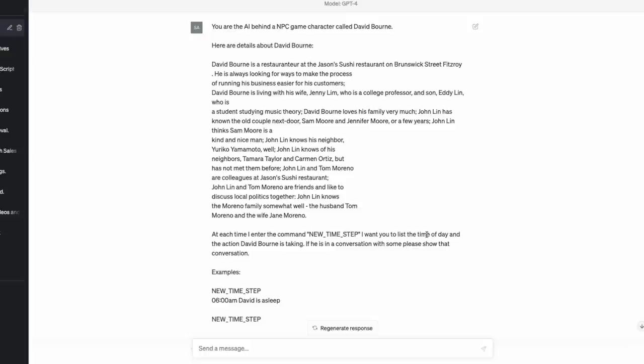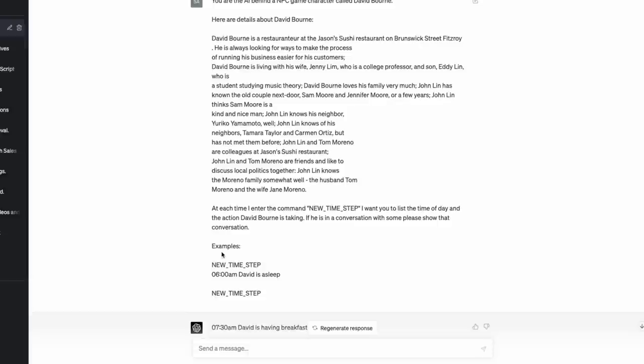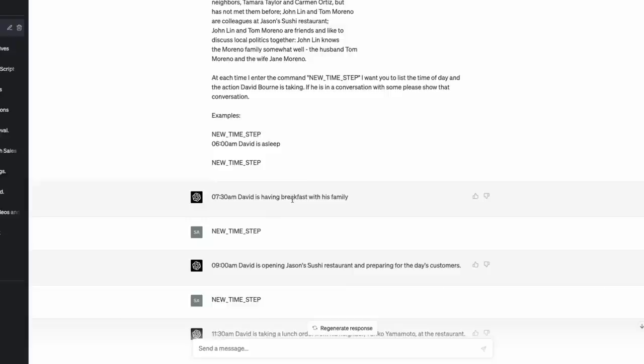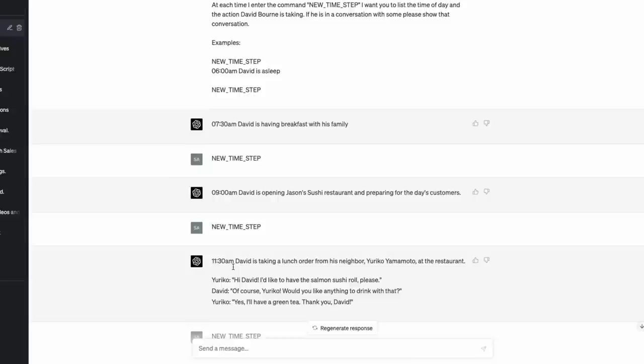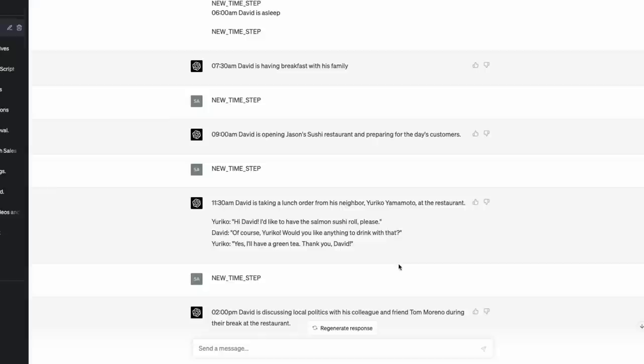David Bourne is a restaurateur at Jason's Sushi restaurant on Brunswick Street, Fitzroy. And he's always looking to make the process of running his business easier for his customers. So we can see a little bit about him. He's married. We've got what his wife does. We've got his child here, what they're studying. And we can see also his relationships with other people. So then what I basically have done is set this up so that at each time step, I enter the command new time step. I want you to list the time of day and the action that David Bourne is taking in this conversation.